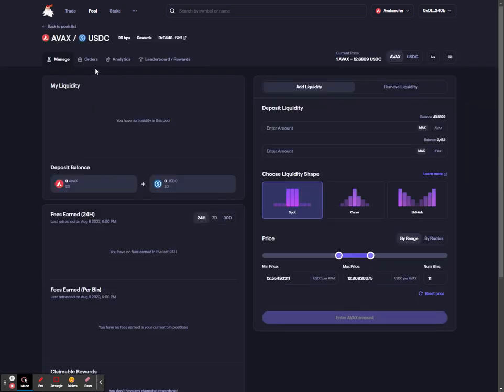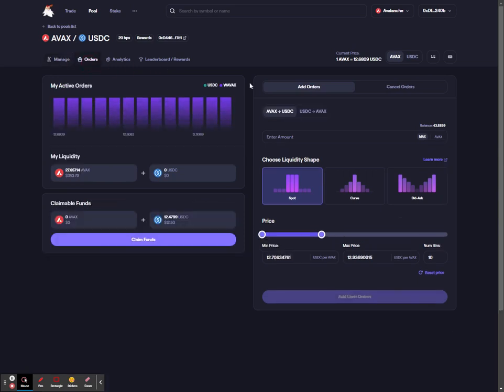Once you're on the pool page, you need to then select the orders tab at the top left. On the orders tab, you can monitor your active limit orders.